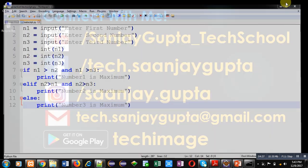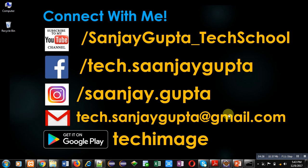If you want to watch more programming related videos you can follow my youtube channel sanjay gupta underscore tech school. You can download my app techimage that is available on google play. Keep connected with me if you want to learn programming. Thank you for watching this video. Thank you.